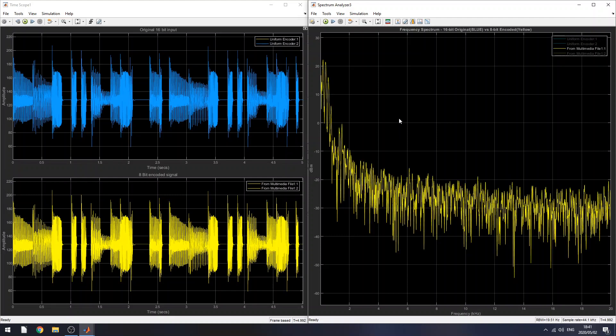So the signals are exactly the same. So that concludes my demonstration. Thank you.